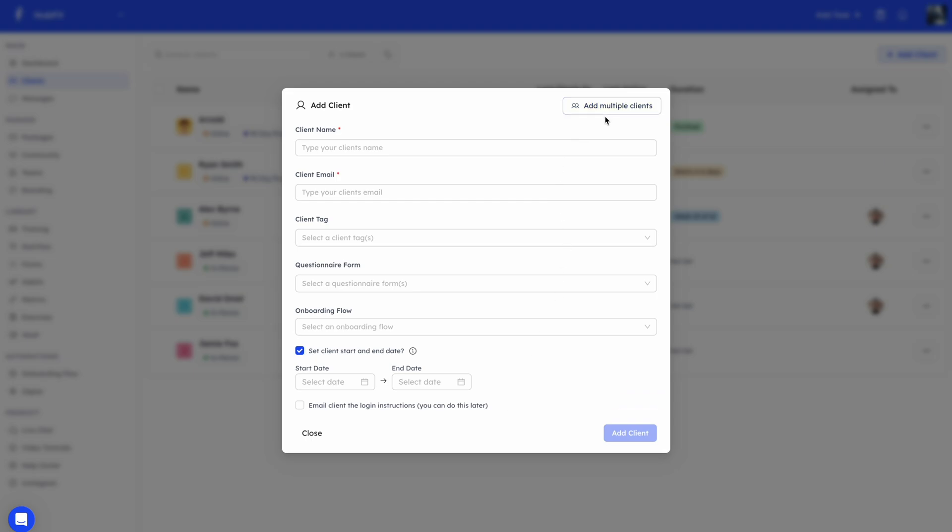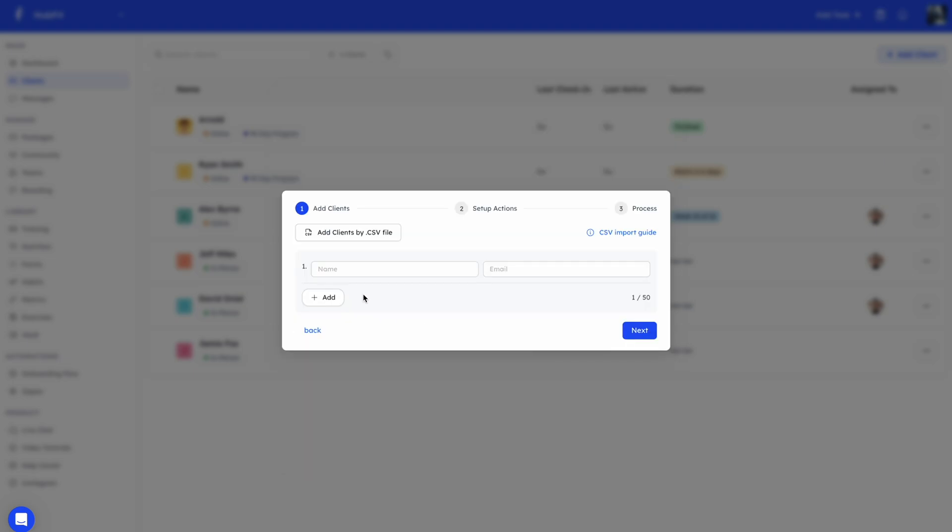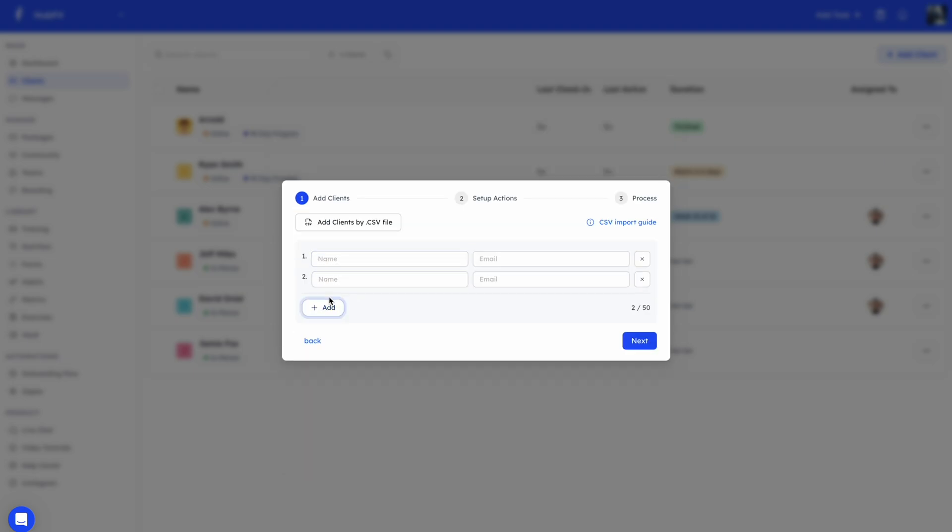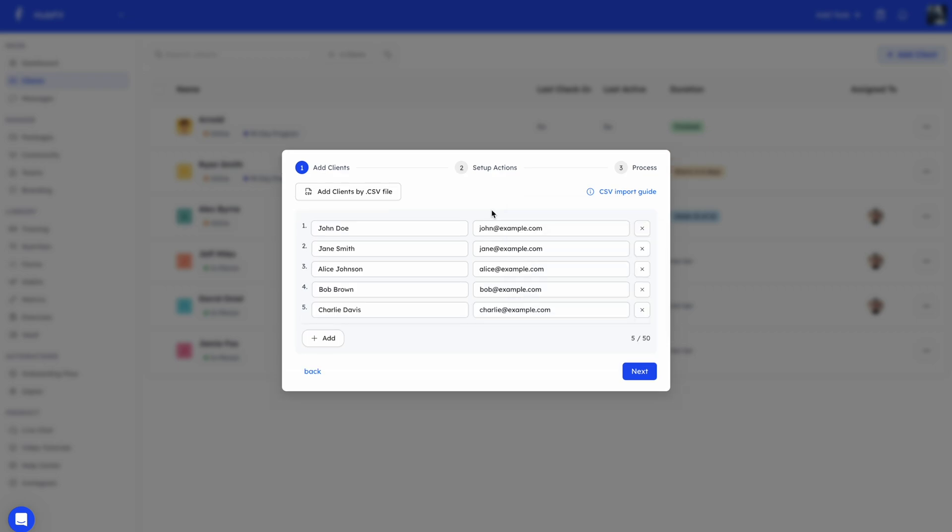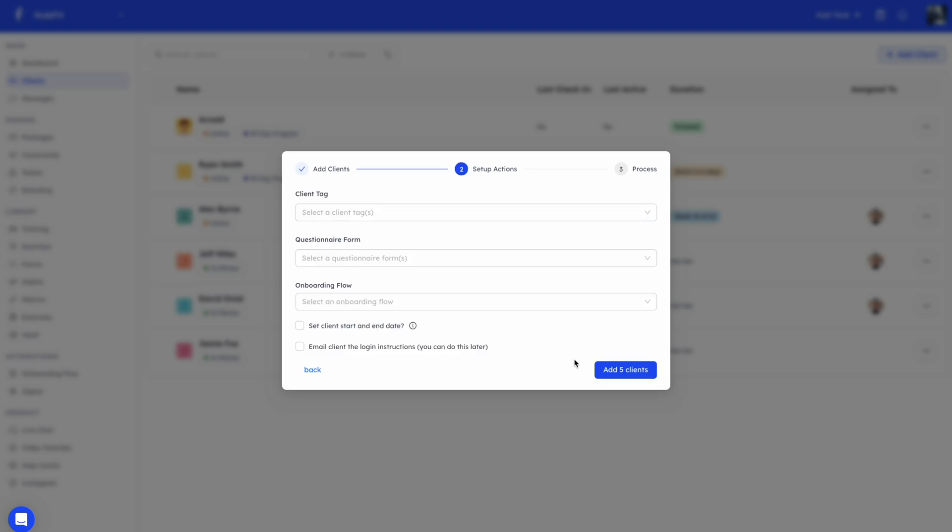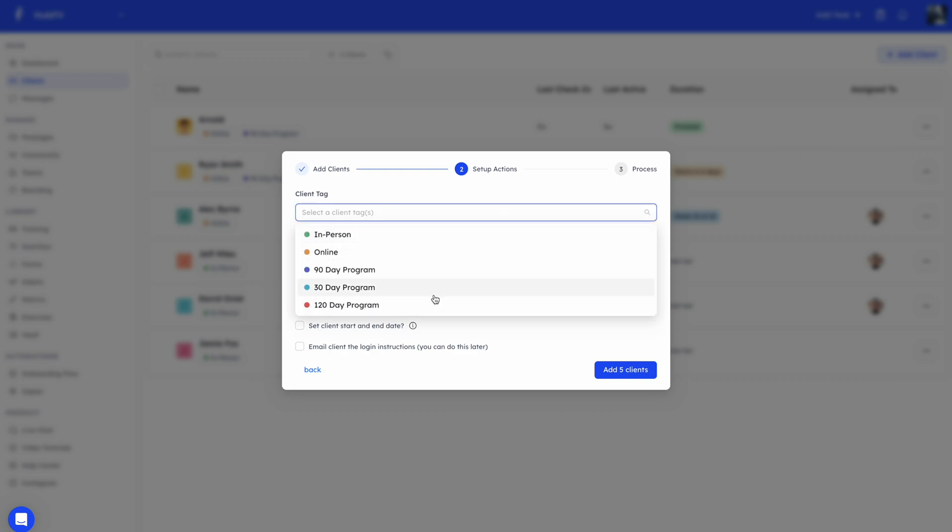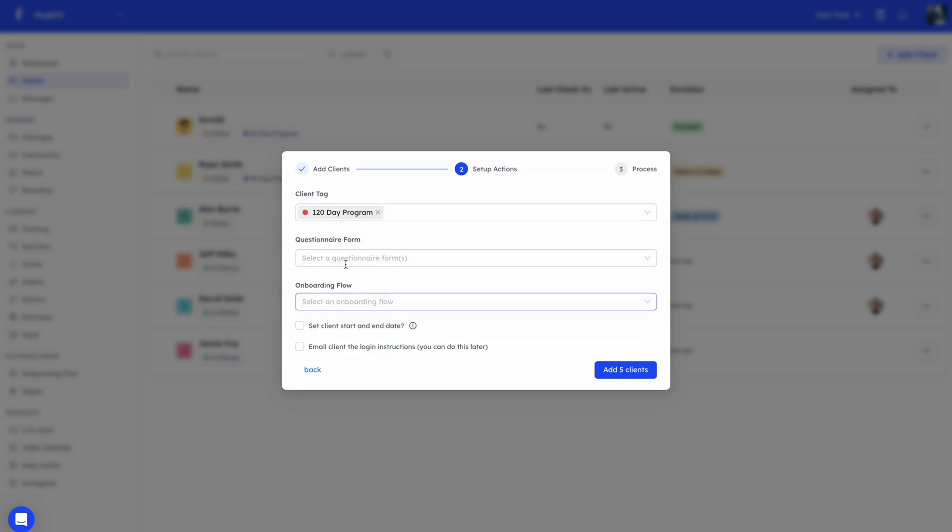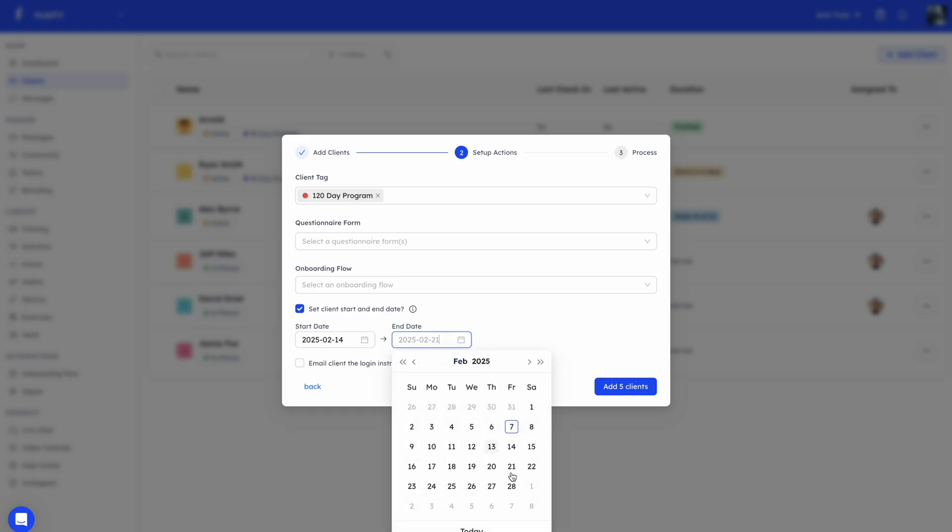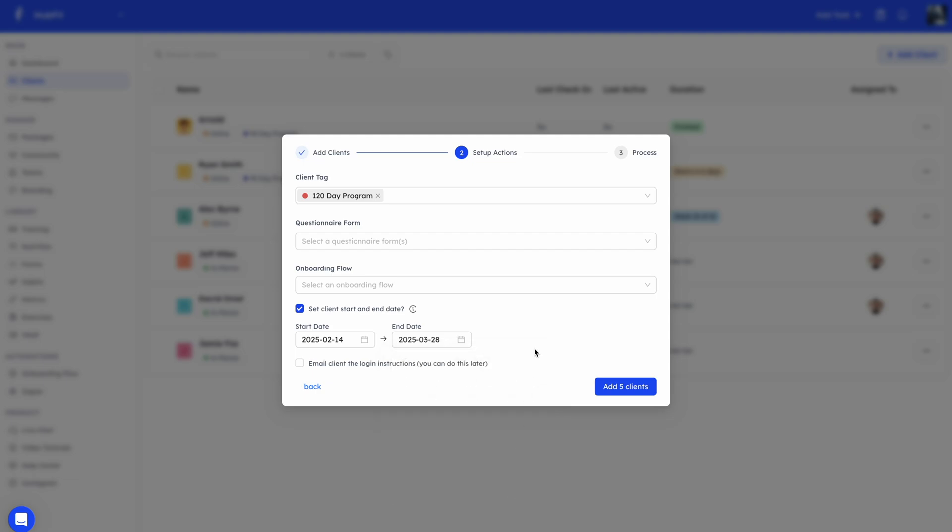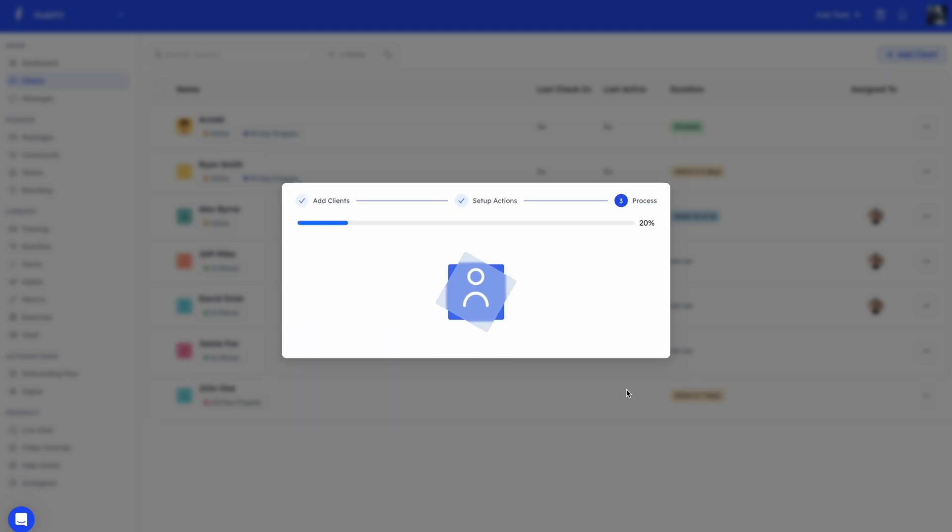Now here you'll see an option to add multiple clients. If I click on this option, I can list all the clients that I want, or I can use a CSV file. If you want the format, you can see here, you can also download a sample. I've just added some clients just to show you what it would look like. I'm adding five clients. I'll go next. Here I can add the options that I'd like when setting up the client. This is similar when adding individual clients, but you can also do it for bulk clients. Anything here will be added to all the clients. Let's go ahead and say we want to add them to our 120-day program. If we have onboarding flows and questionnaires, we can add those as well. Let's say they all start next week. And let's say they're here for about, I'm just going to pick a random date. We don't want to email them their login instructions yet. And I'll just go ahead and do add clients.